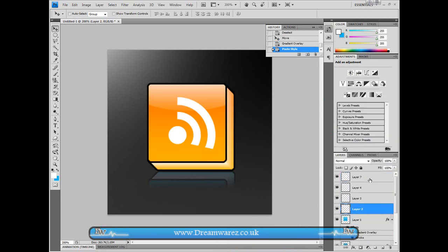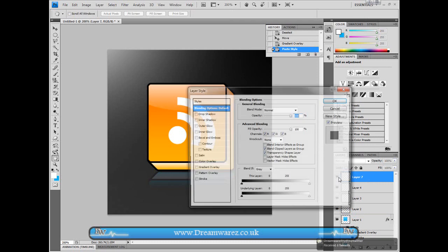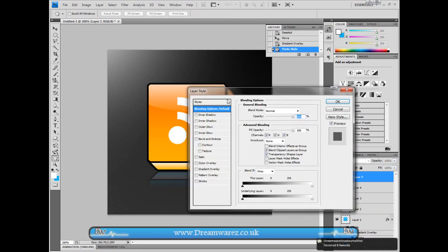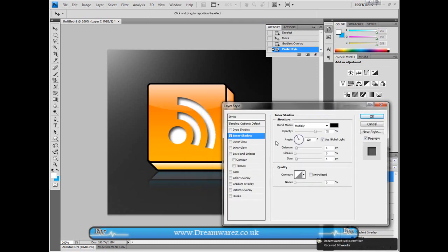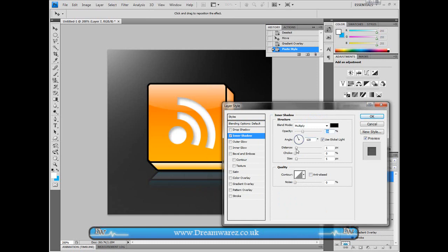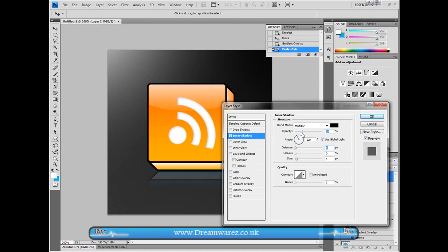And then you can also, if we select the layer with the signal bar, we're going to select inner shadow. We'll set the distance to one pixel. Then we're just going to set the opacity to about 25. Or you might want to set it as low as 15. I'm going to leave it on 15.